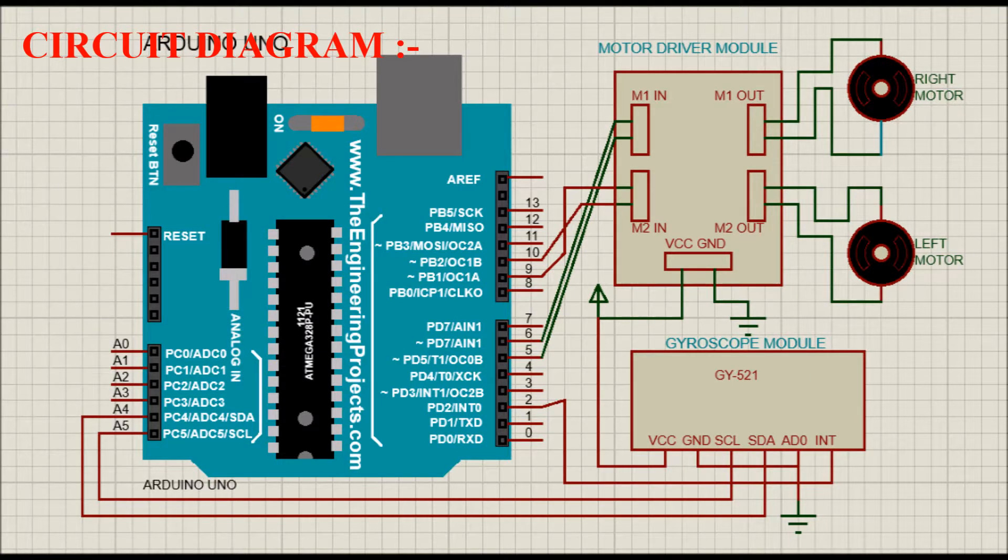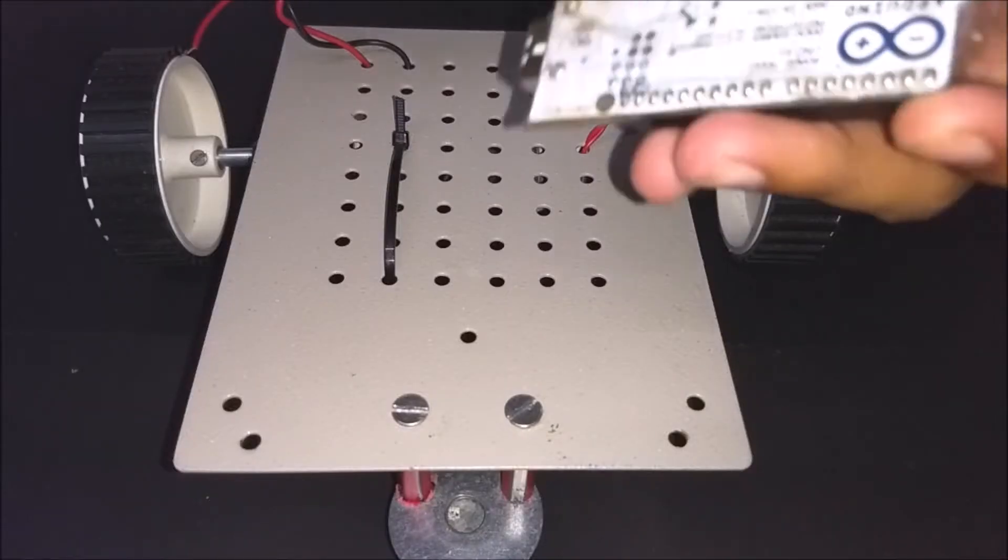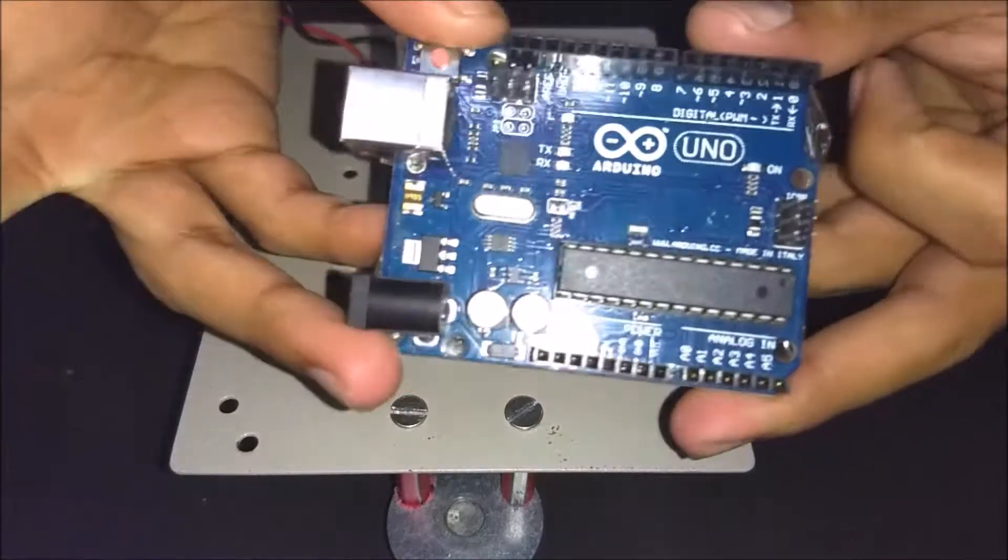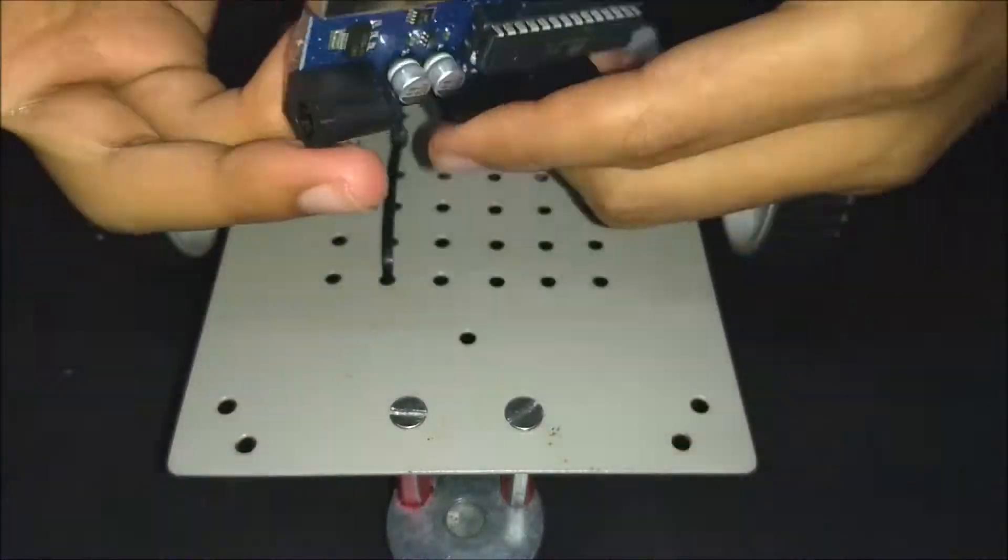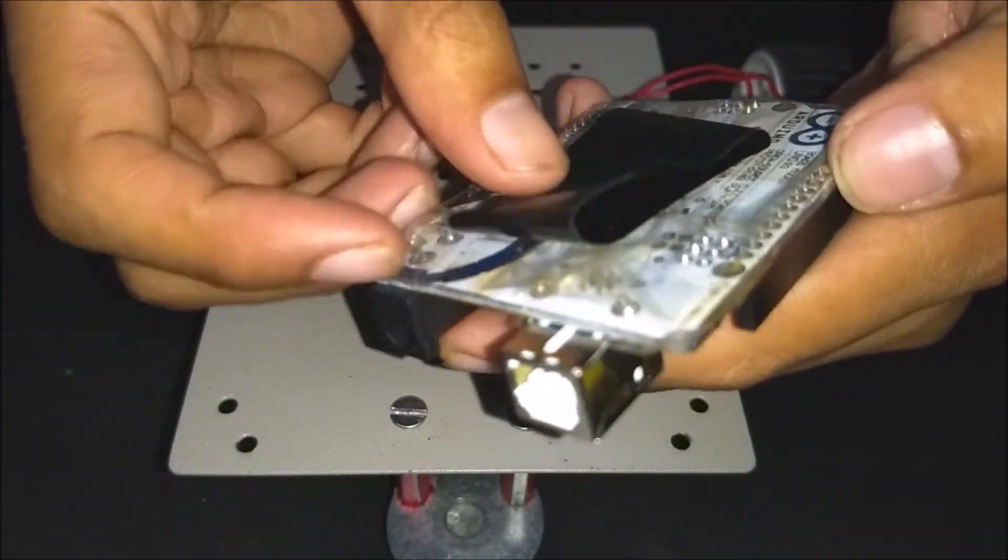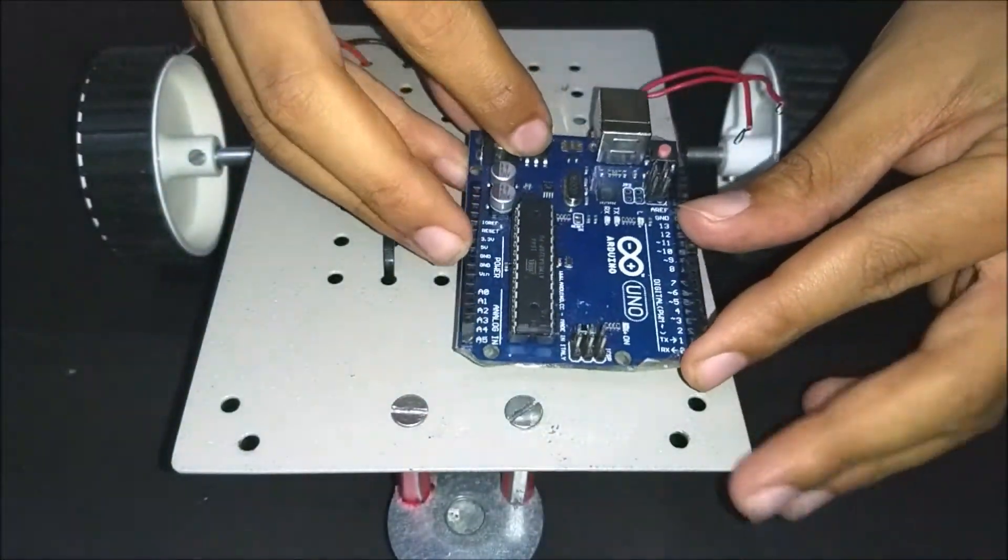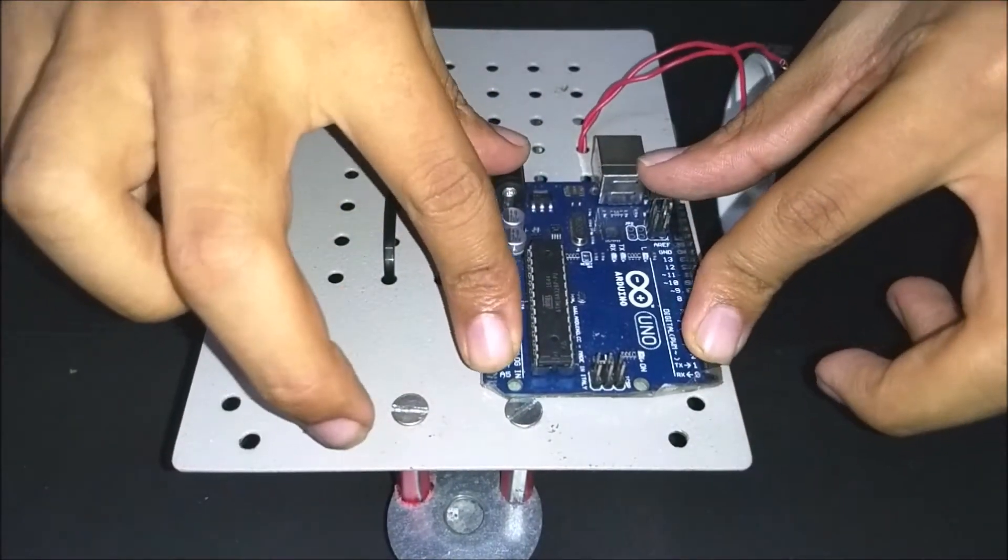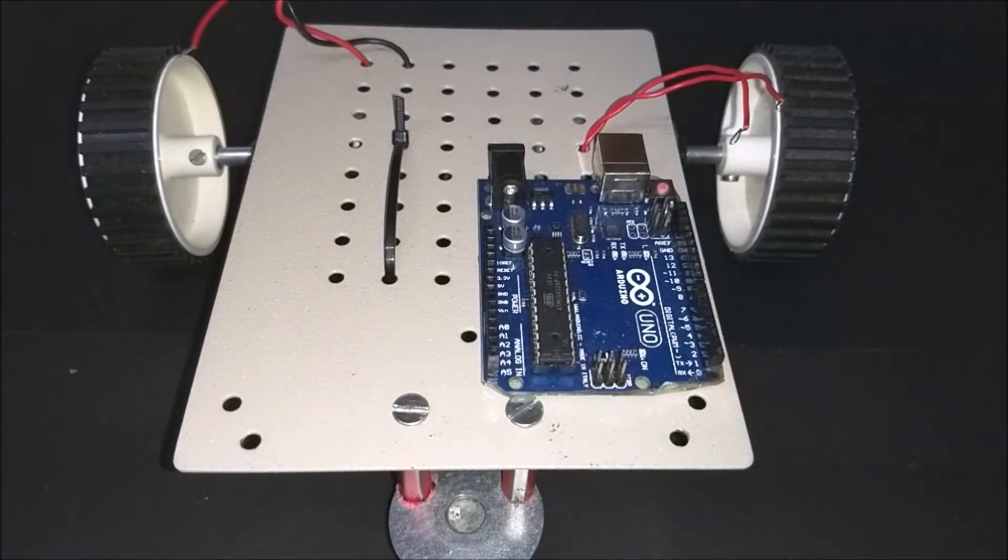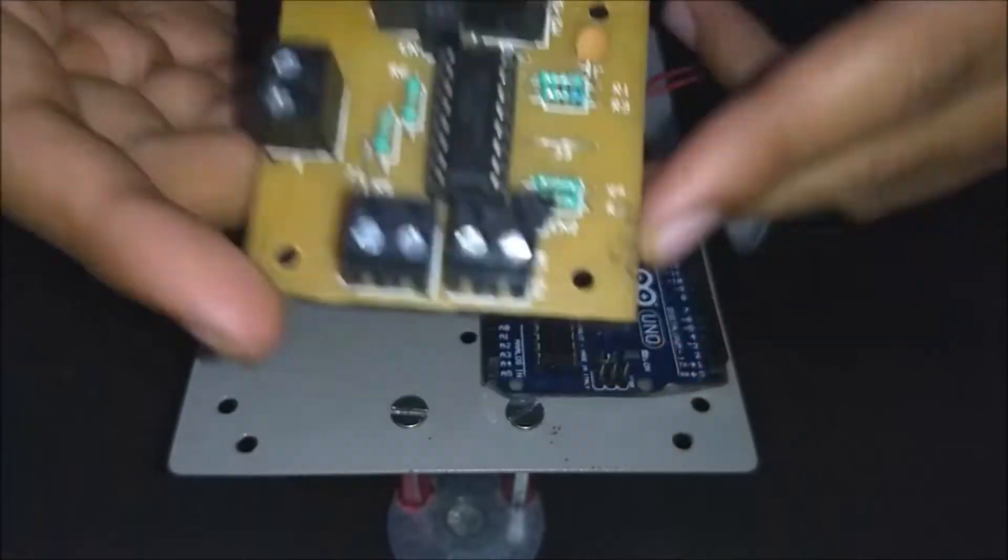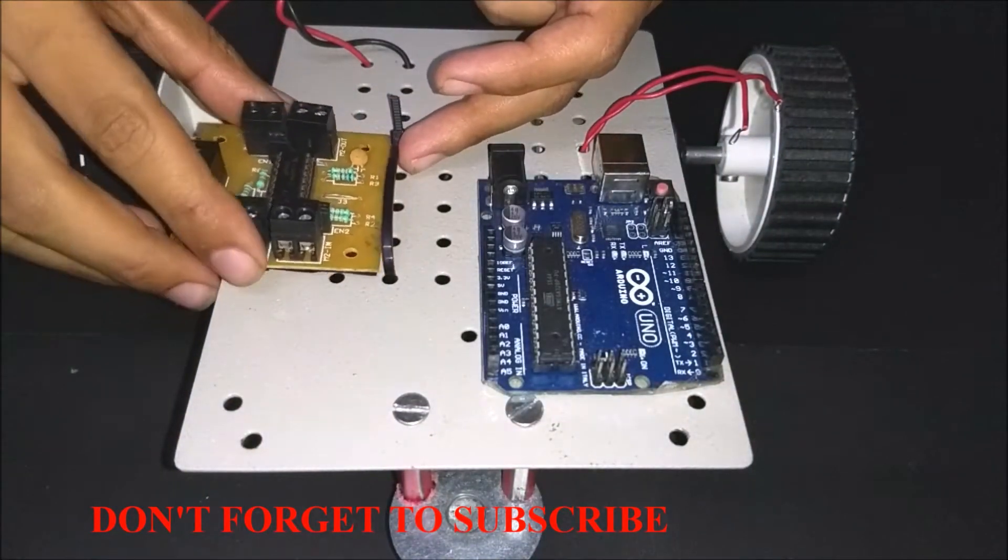Link for the code will also be given in the description. Now let's do the connections. First, fix the Arduino board on the chassis with the help of some tape. Now fix the motor driver module firmly on the chassis.